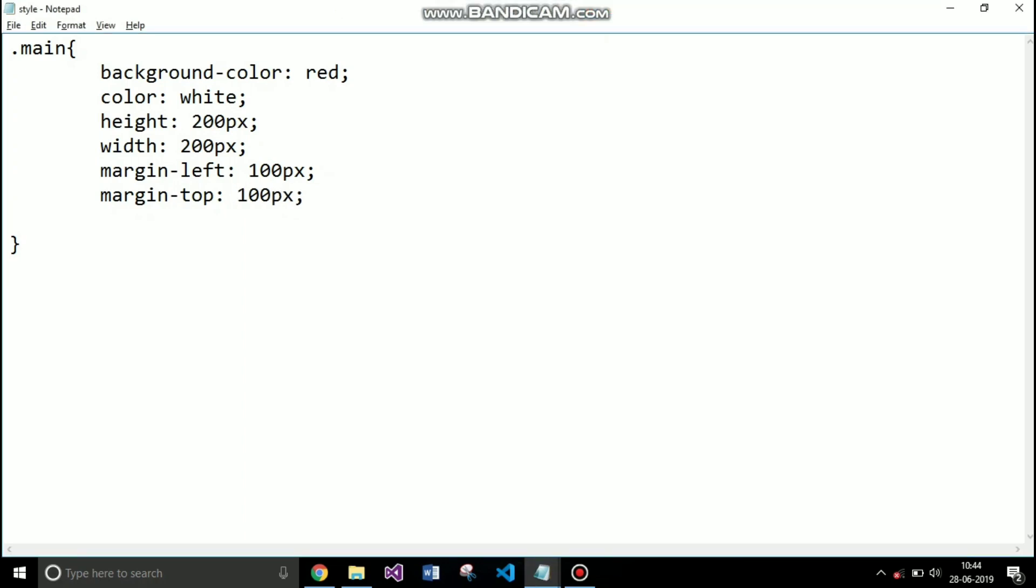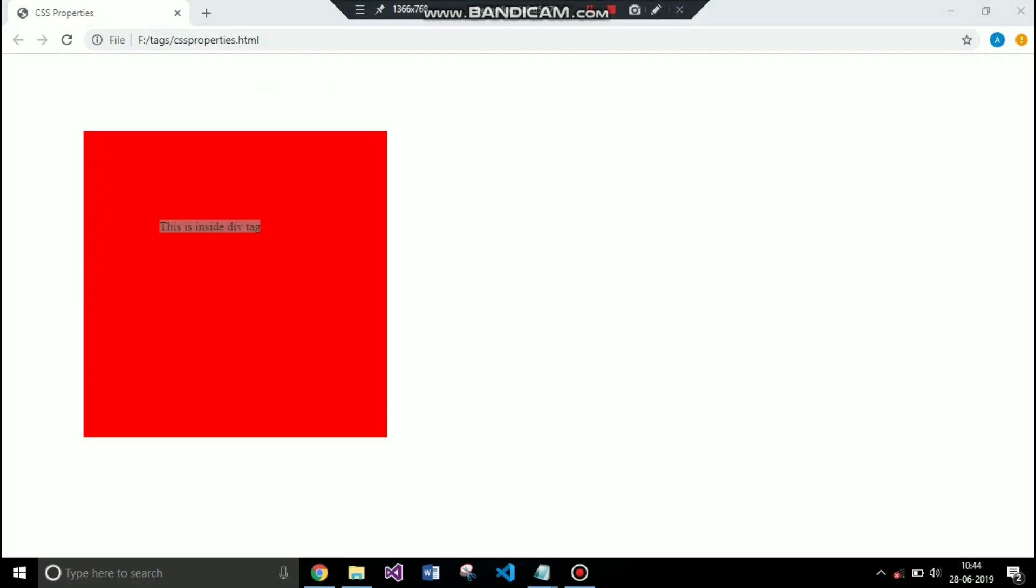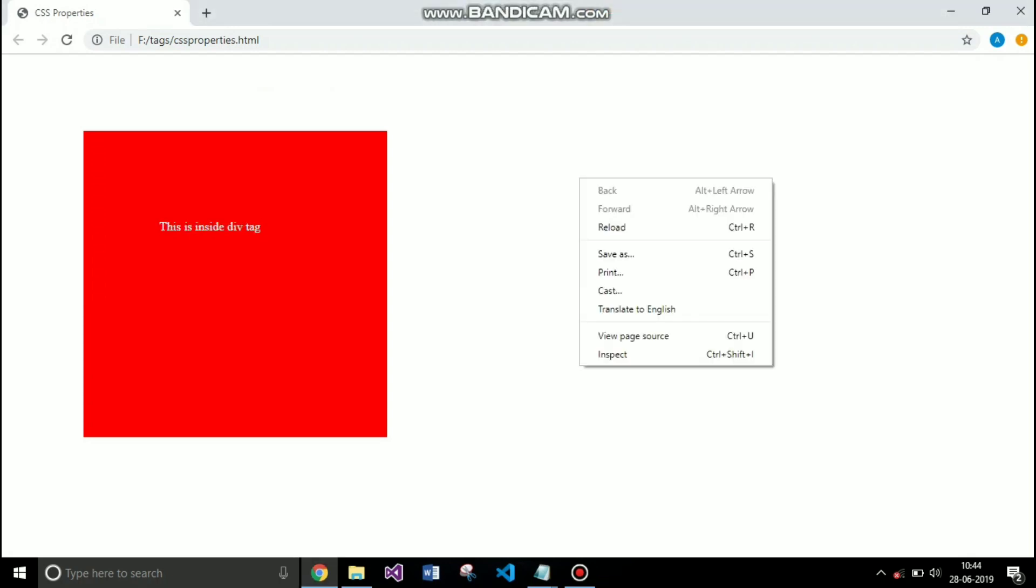After margin, the next property is padding. Padding specifies the distance between the content of an element with the border of the element. So right now you can see the content this is inside the div tag paragraph has a distance from the border of the div element.